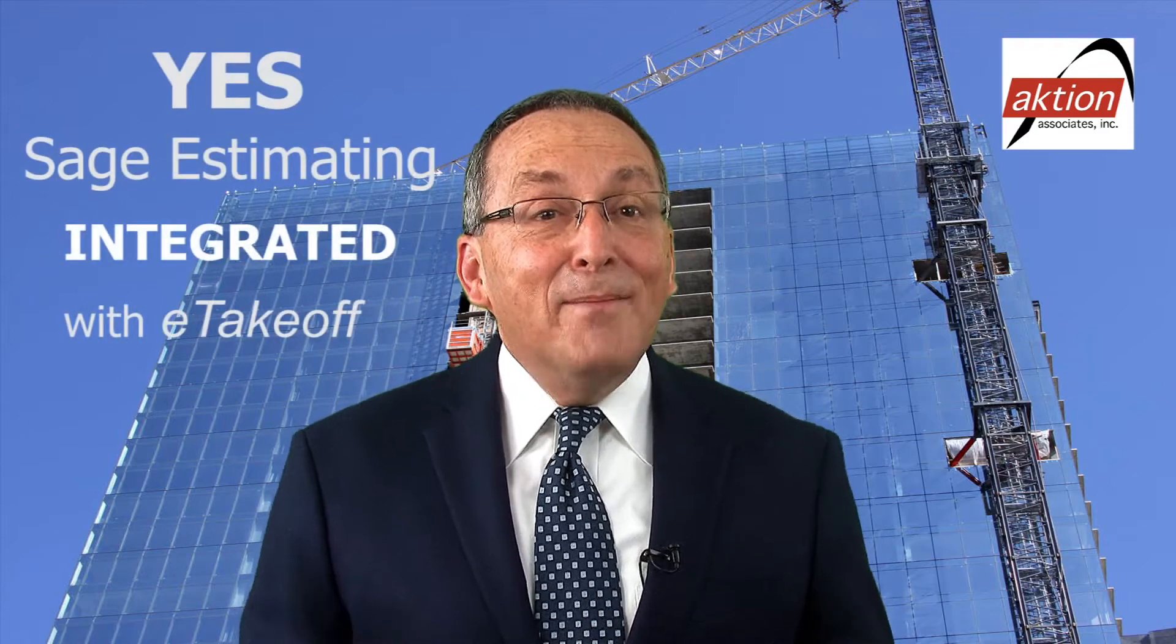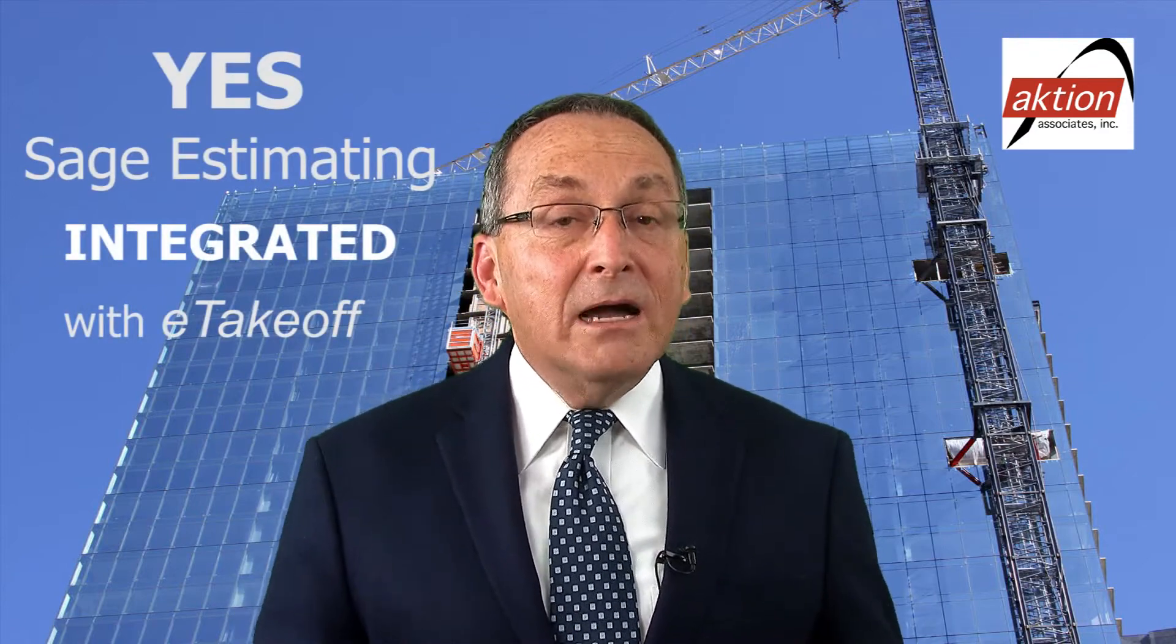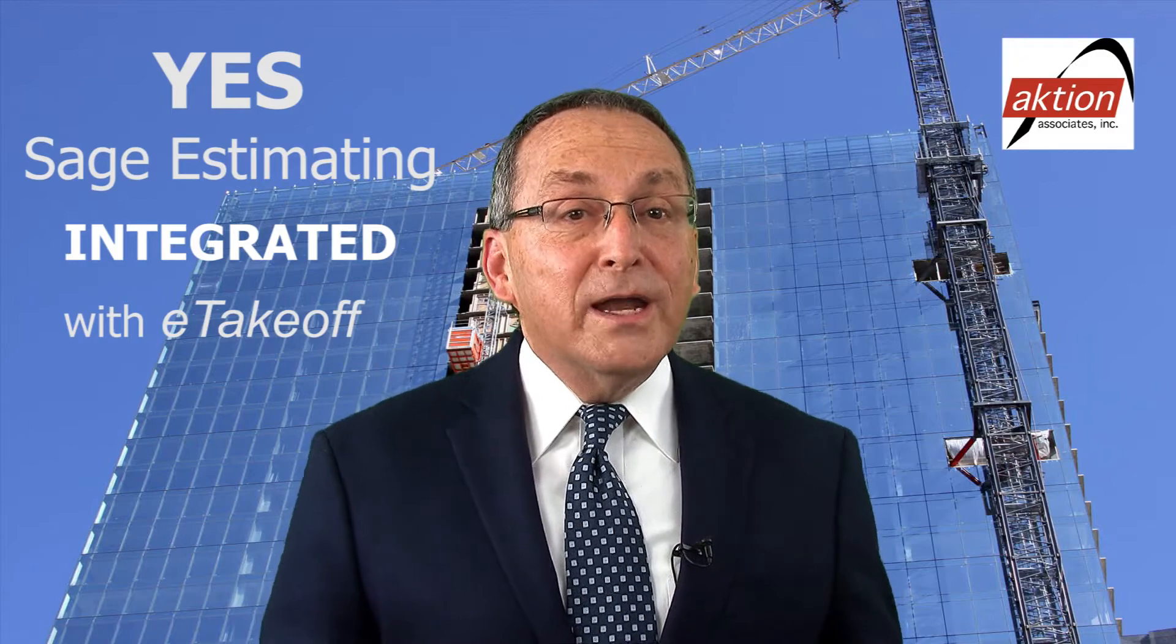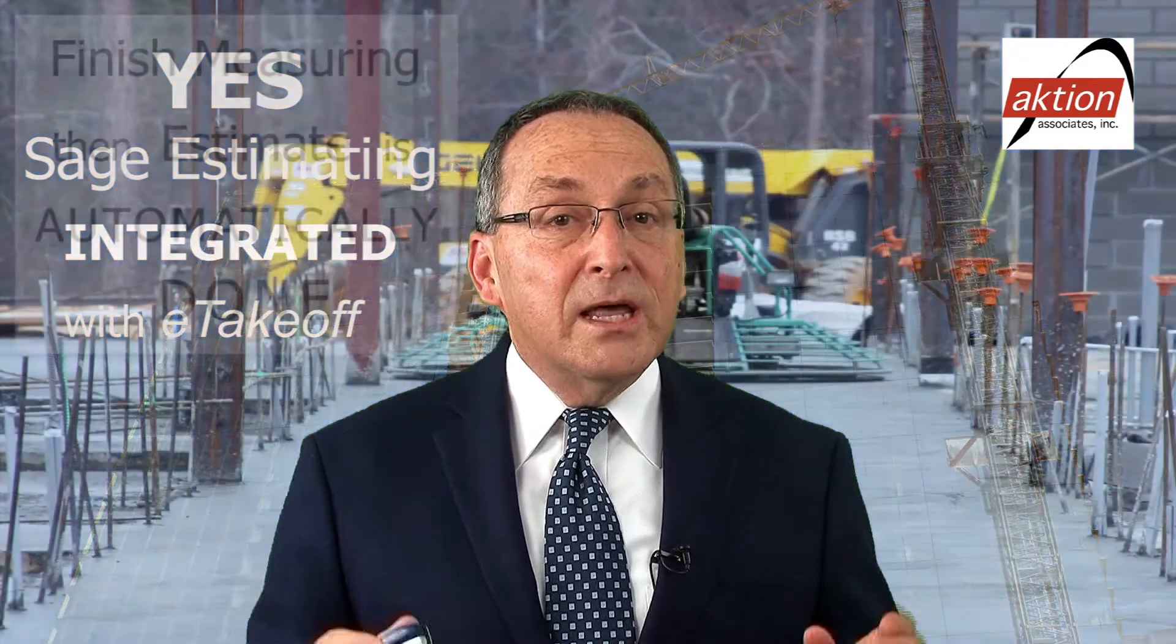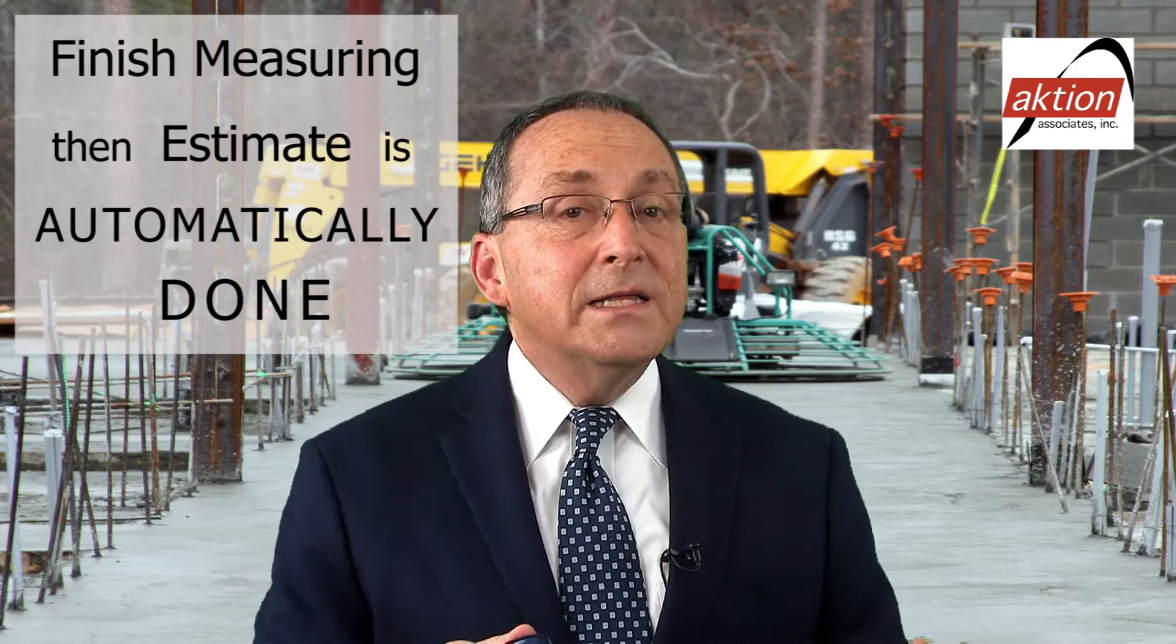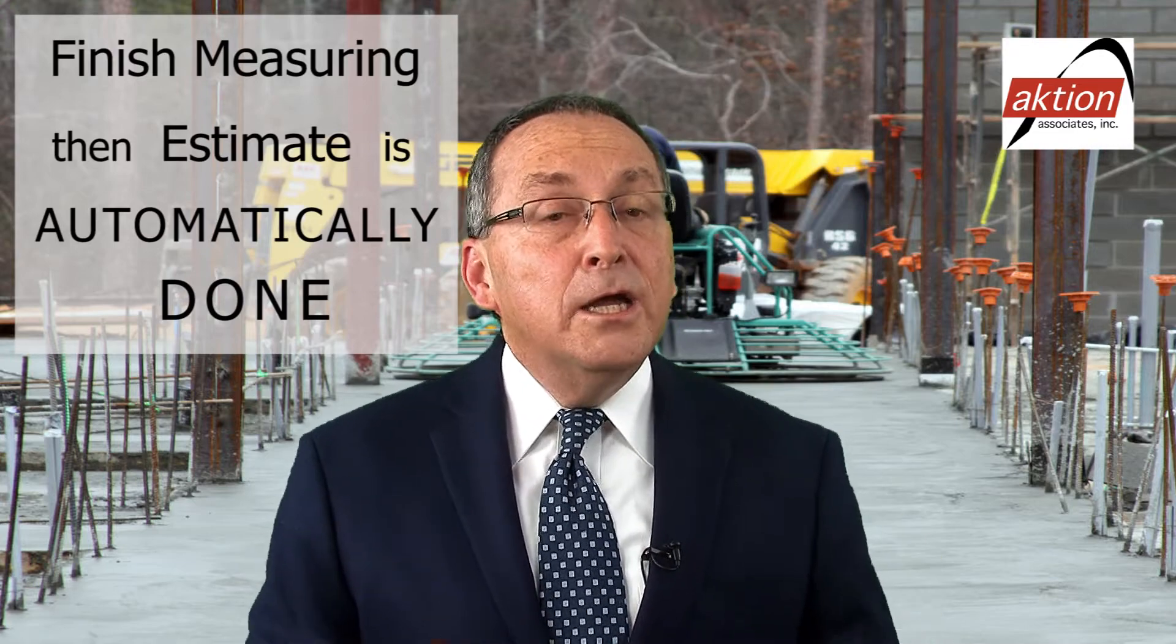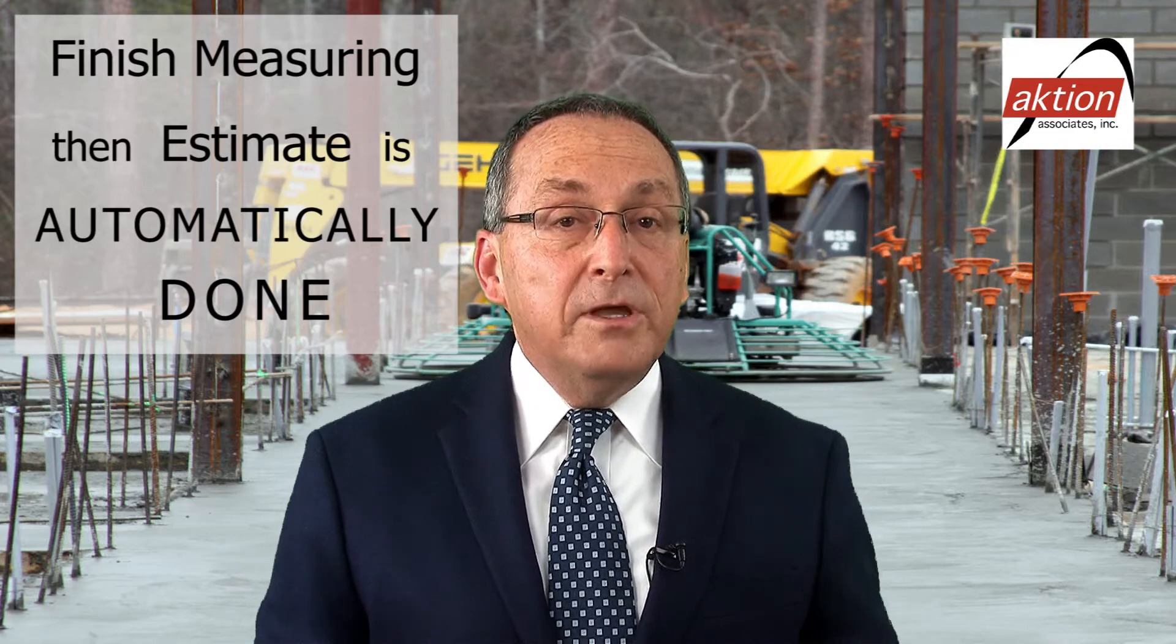One of the most common requests I've heard from customers is can we integrate measuring with the estimating software? Well guess what? Yes, that has become a reality with Sage Estimating along with eTakeoff Dimension and Bridge. Those products are tightly integrated with each other so that when you finish measuring the plans, your detailed estimate is automatically done to your standards, ready for review.